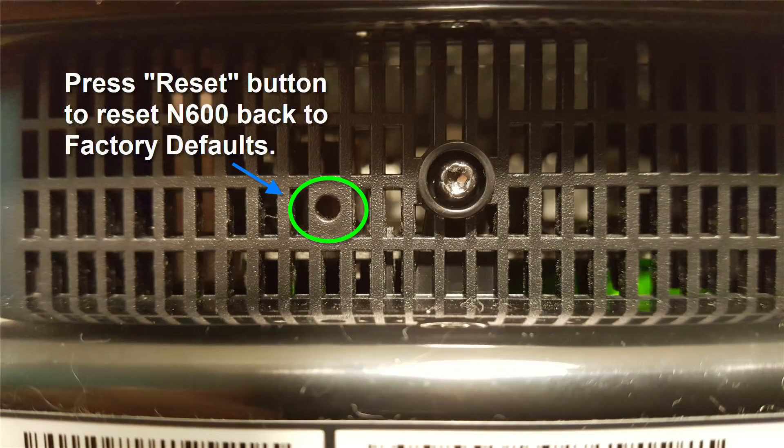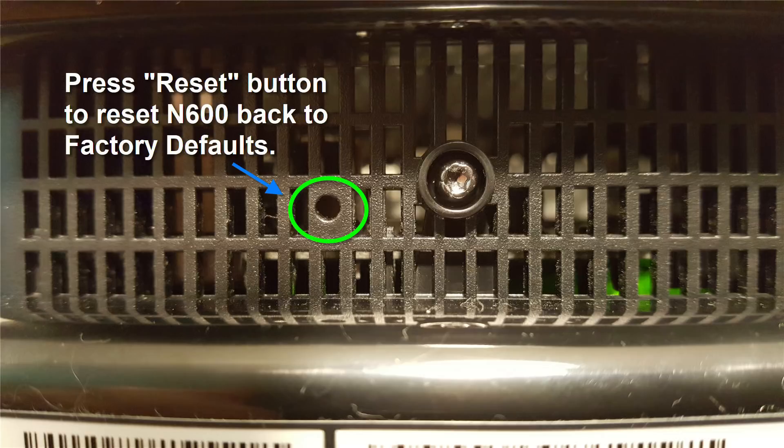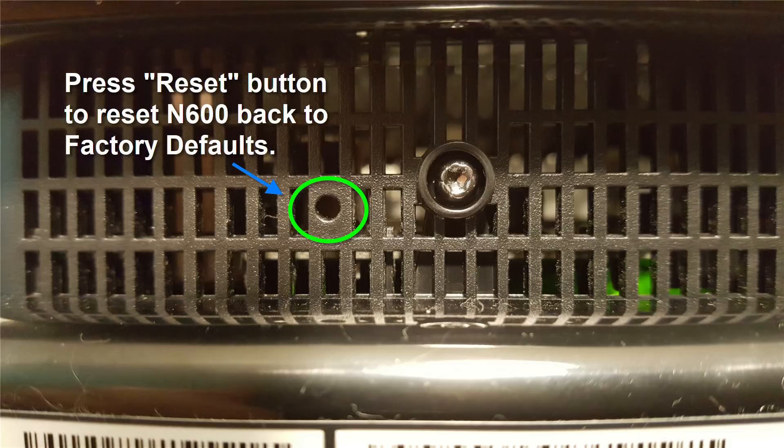All right. And let me show you real quickly how to reset this Netgear N600 on the bottom. Right in the center here, there's a little button and you need to press that button for 10 to 12 seconds when the box is plugged into a wall outlet and powered up in order for the Netgear N600 router slash modem to reset. And therefore, you would have to go back and reconfigure the router again if you went that route.